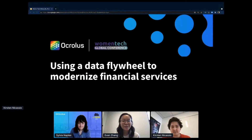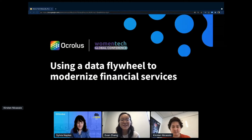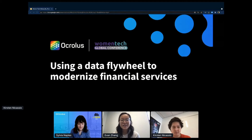Hi everyone and welcome to our presentation on how Oculus uses a data flywheel to modernize financial services. We're really grateful for the chance to be here today and to share some of the problems that we're solving at Oculus and how machine learning and data play a critical role.